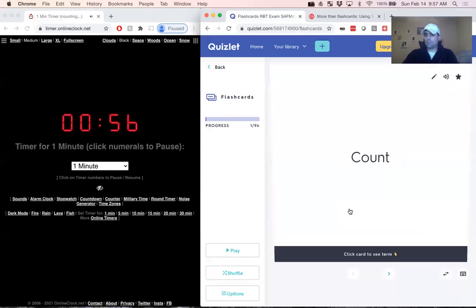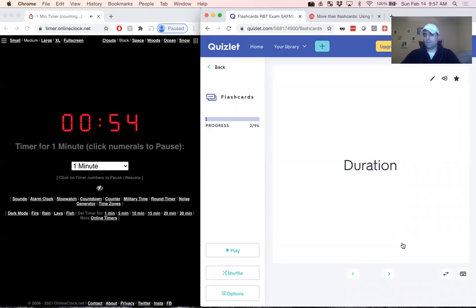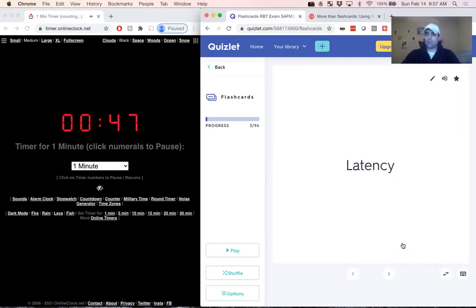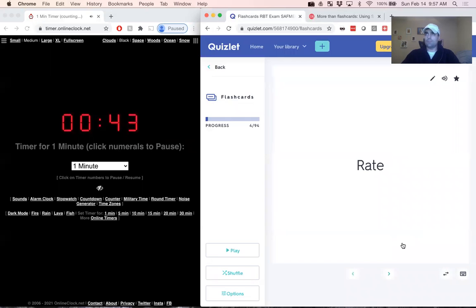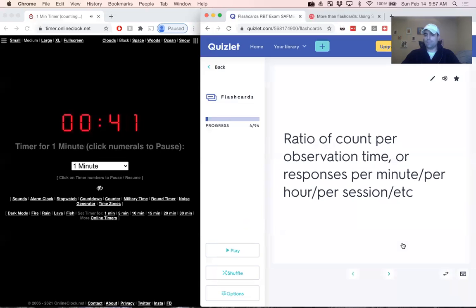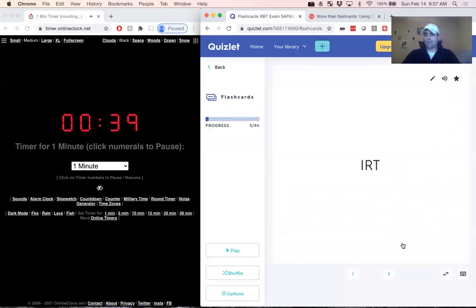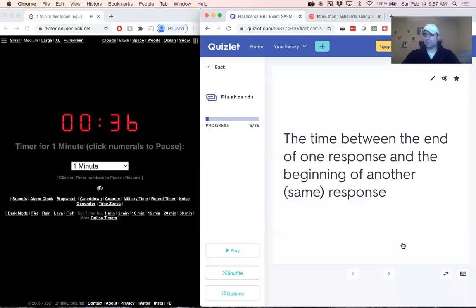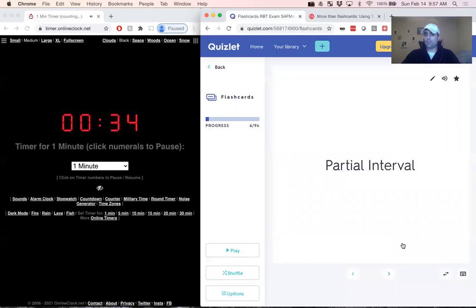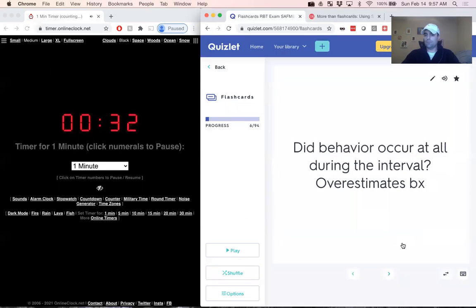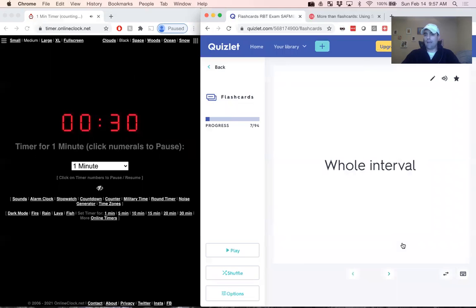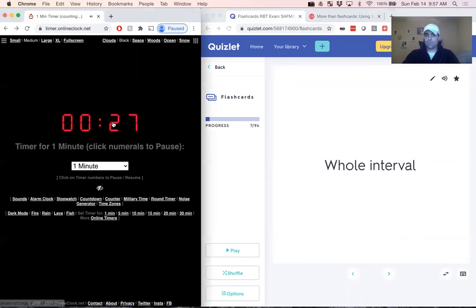Frequency — count. Duration — how long? Latency — the time between the SD and the start of a response. Rate — frequency over time. IRT, inter-response time — the time between two responses. Partial interval — does it happen at all during the interval? Whole interval — does it happen throughout the whole interval? And on and on — you get the idea.